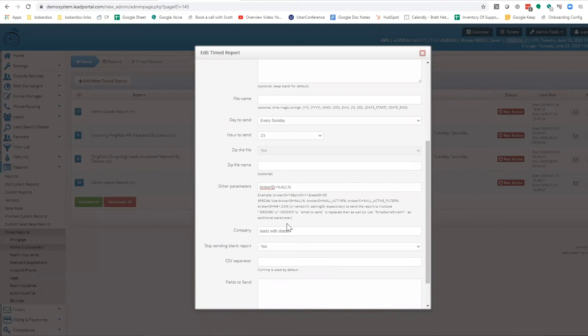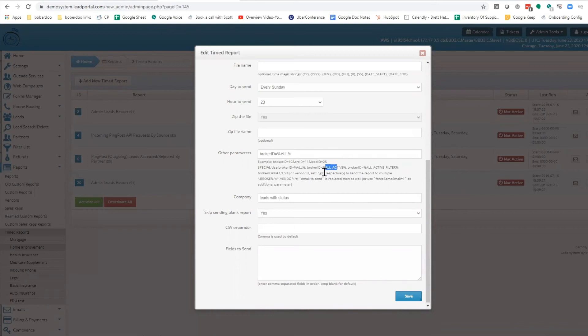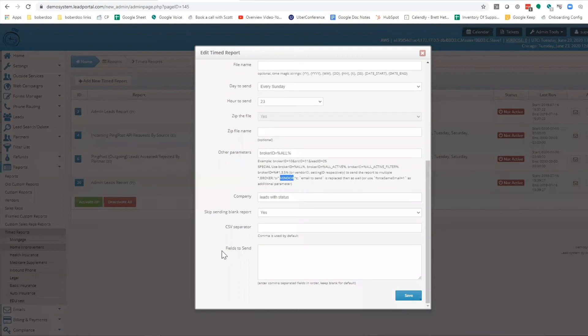So you don't have to set up a separate timed report for each of those partners. This can be used for brokers, and you can use additional code for only active or active filter sets. Similarly with vendors, this can be used to send that line data to the relevant parties.